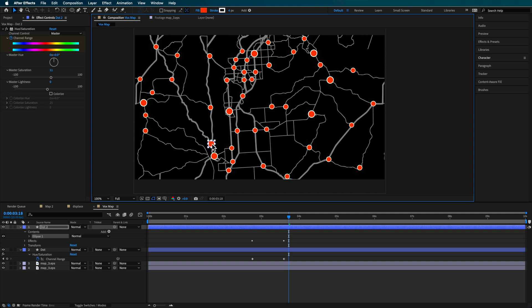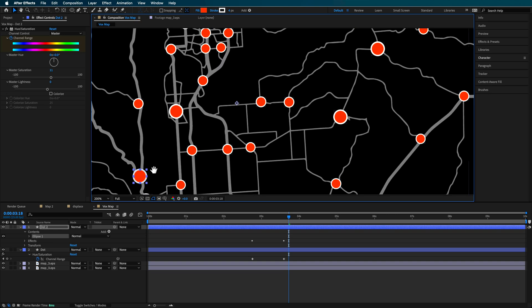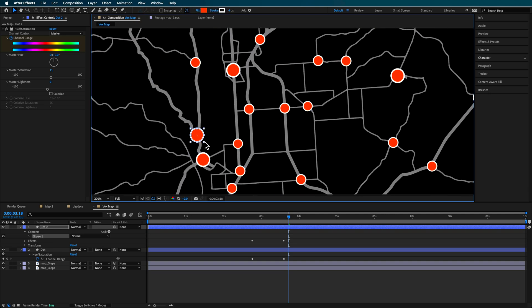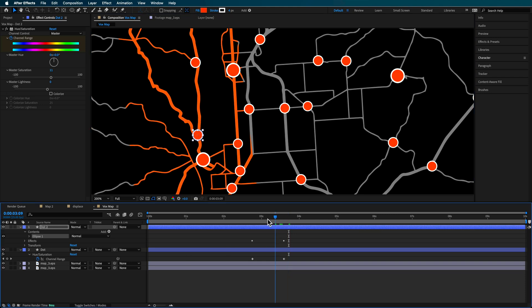So maybe somewhere around here, just kind of resize this to something like that. And this is going to become the point in which we're going to zoom into. So this is going to be the destination that you want to basically show on your map.